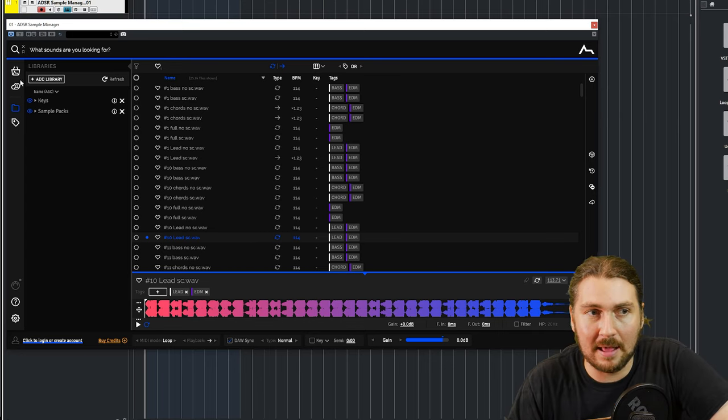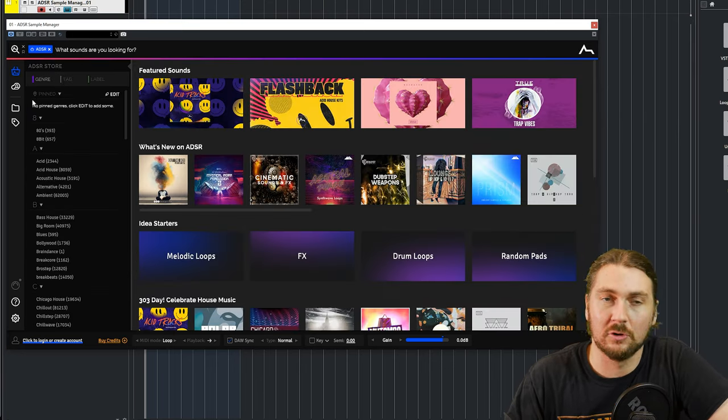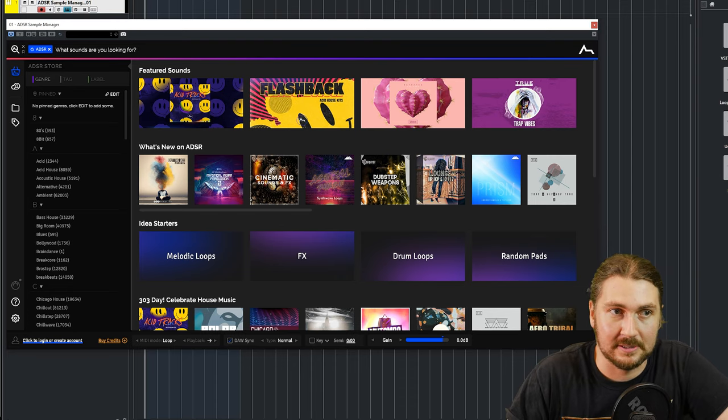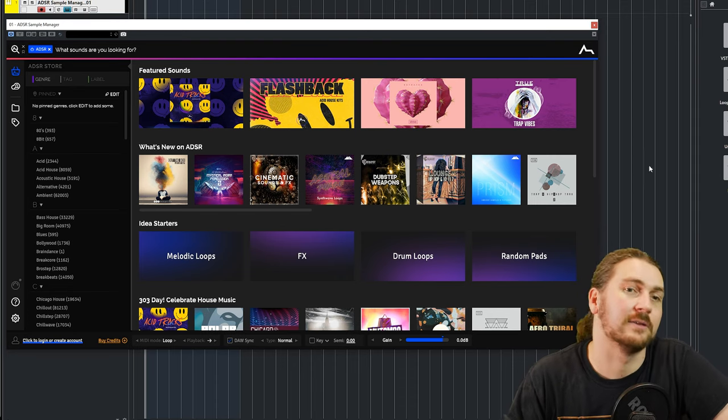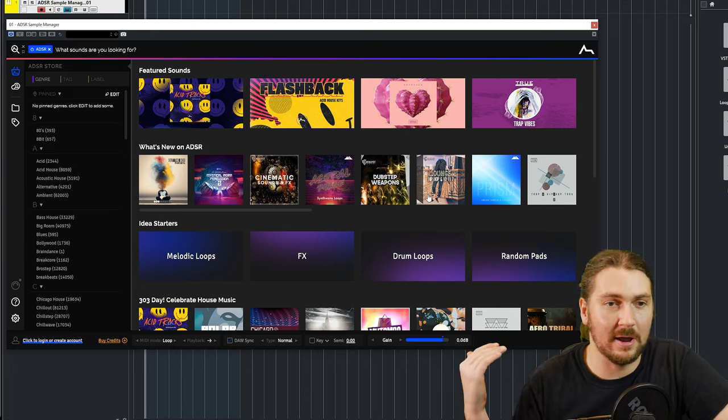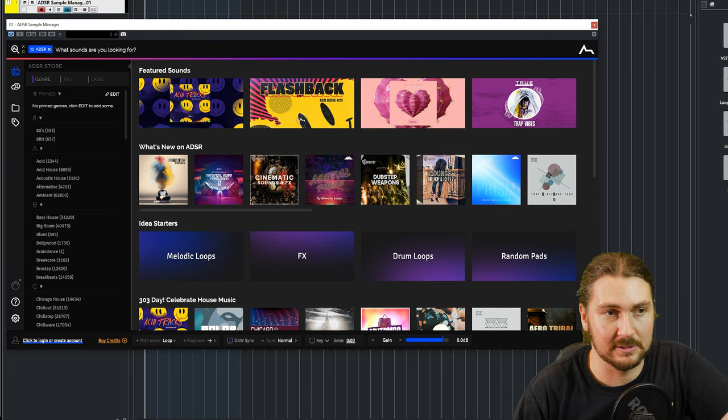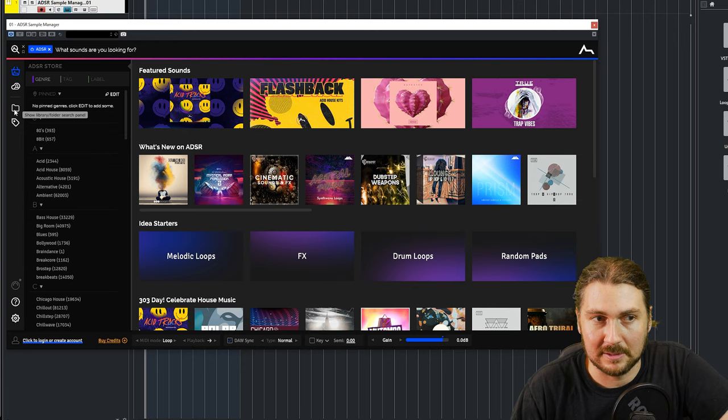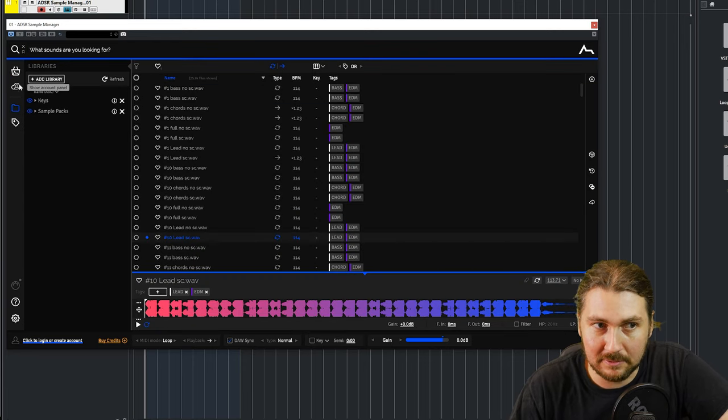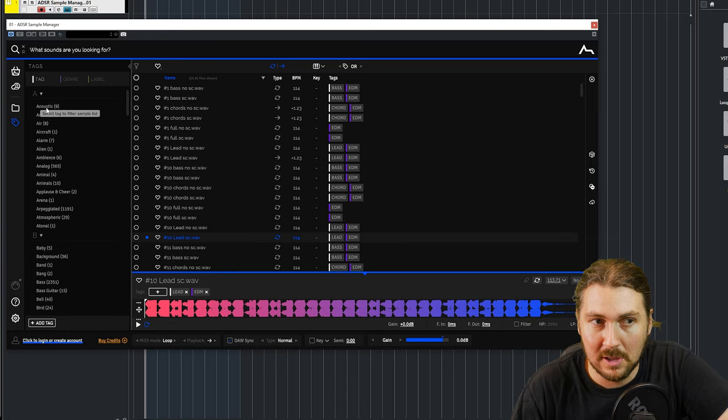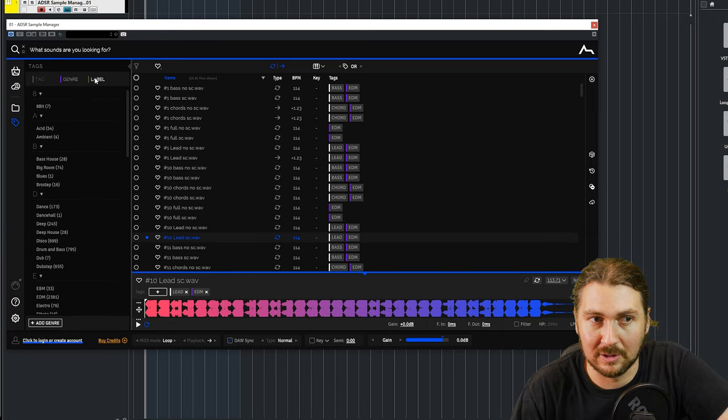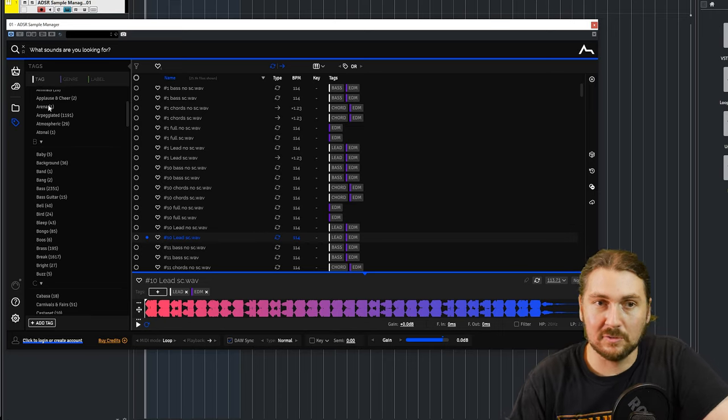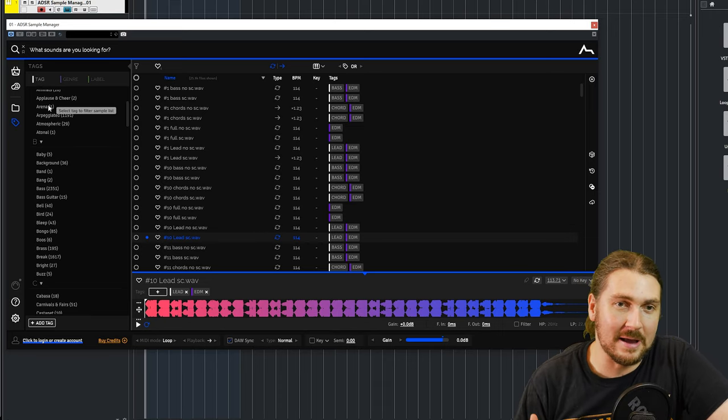So one thing to get out of the way is you can go to the ADSR store inside this Sample Manager and pick your own sounds from their store. This Free Plugin Friday, we're not looking at doing that. We're looking at using our own samples. So you're mainly going to be sticking around in this library panel. Now there is some other panels here. You have a tags panel which allows you to grab a tag. So you can either use a tag, a genre or a label.